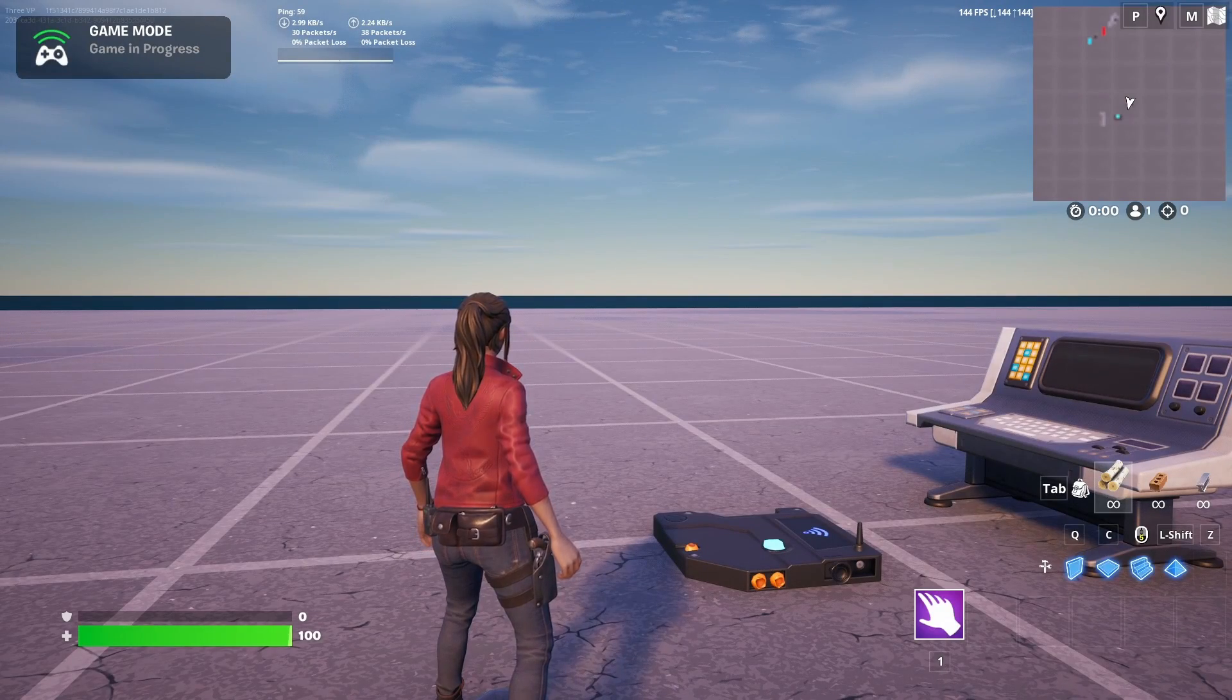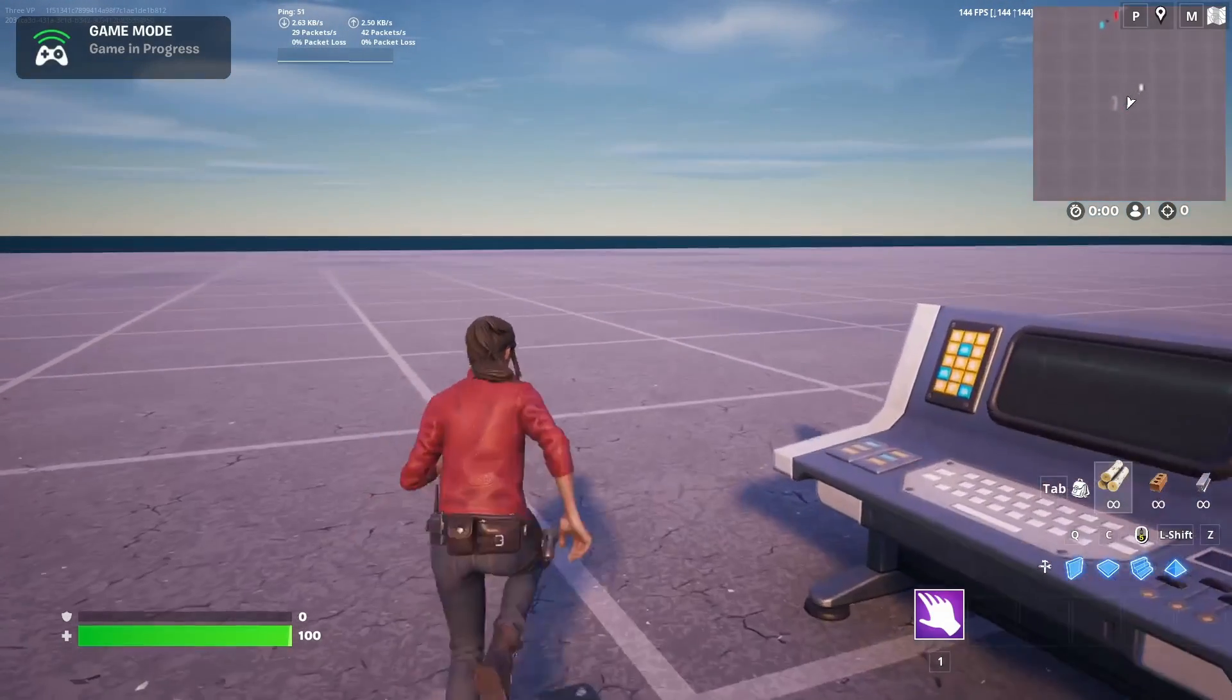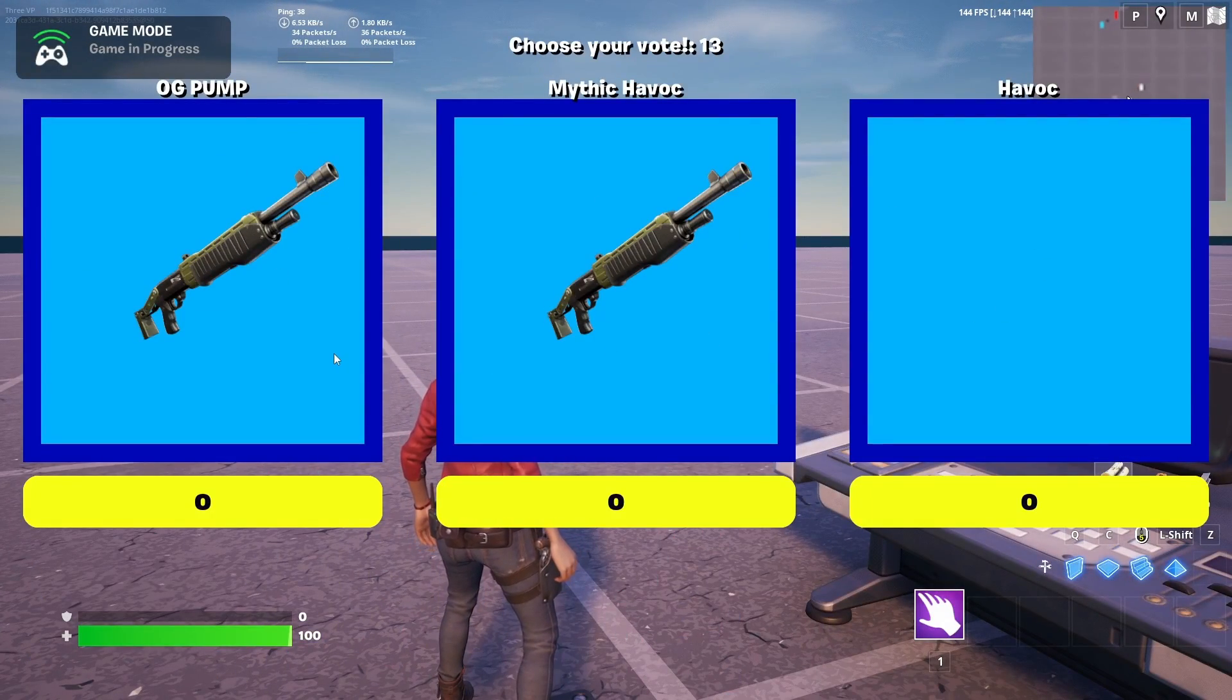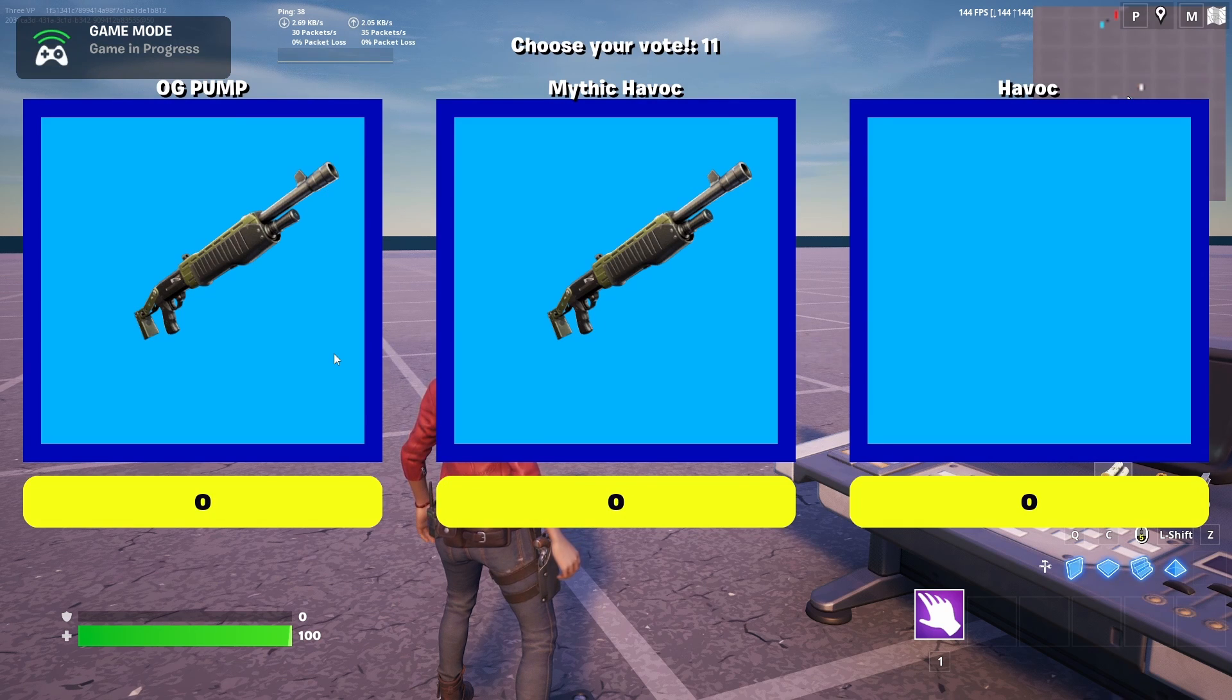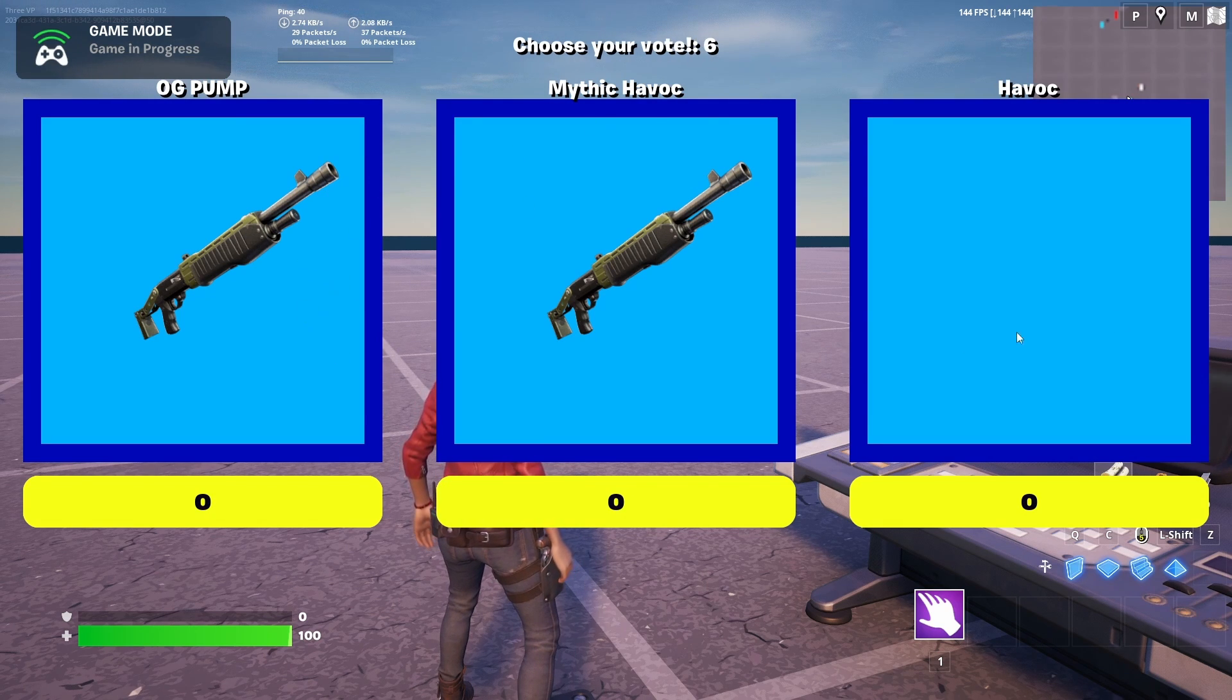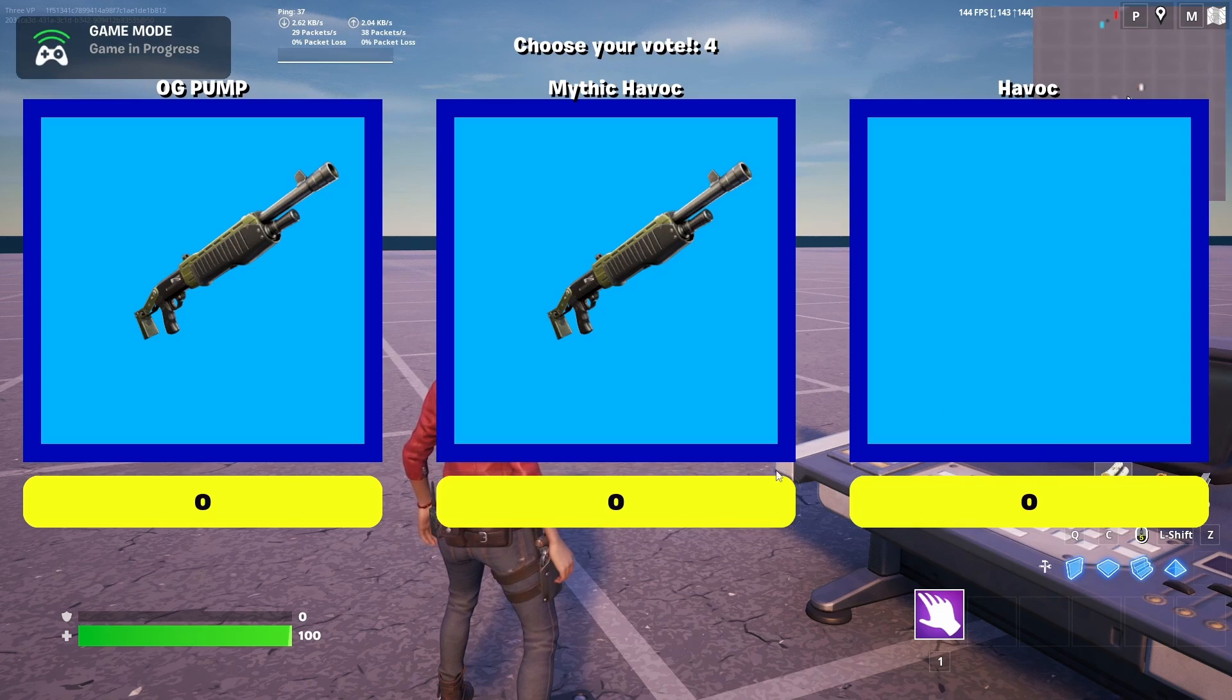Hello everyone, welcome to another video. This one's going to be different. It's not a tutorial, but rather something I want to give to you guys, which is just a free Verse device that's useful for a loadout selection screen.